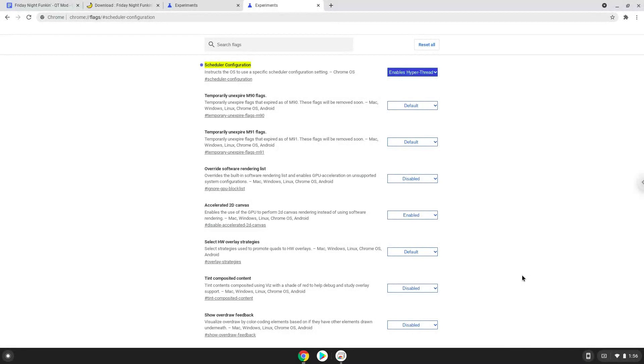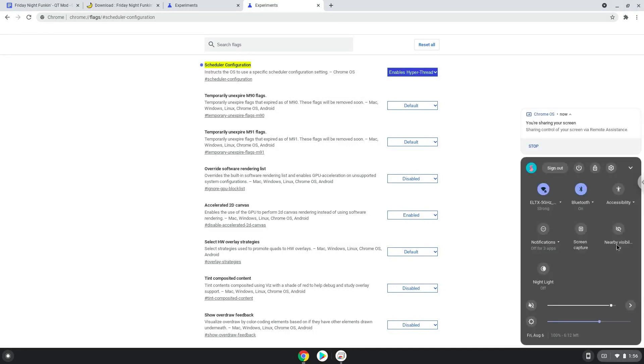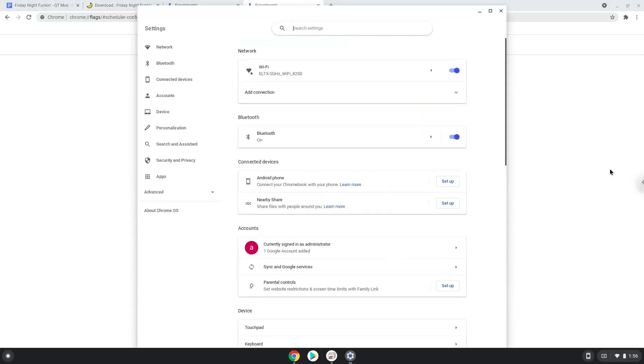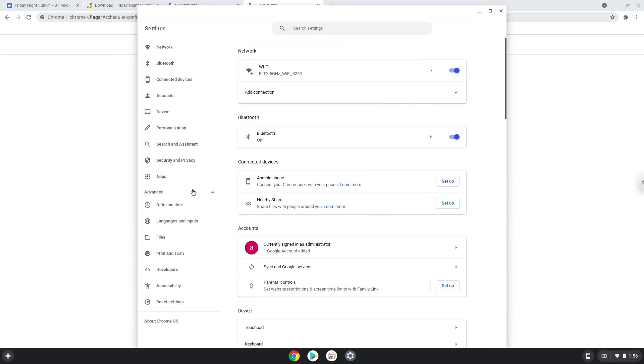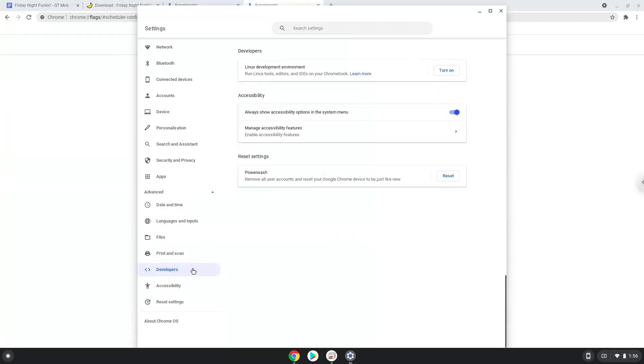Now we will turn on Linux apps. To do this we will go to our system settings and click on the advanced section on the left panel. Now we click on the developers section. Now we will turn on the Linux apps.